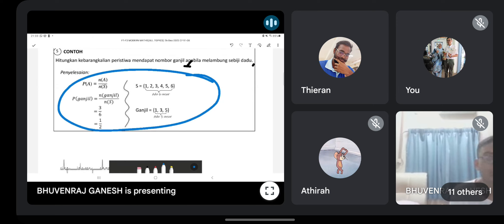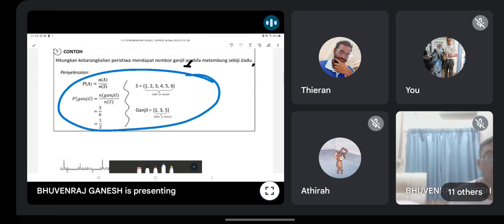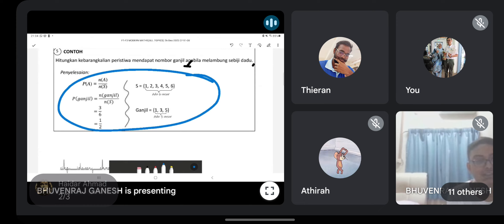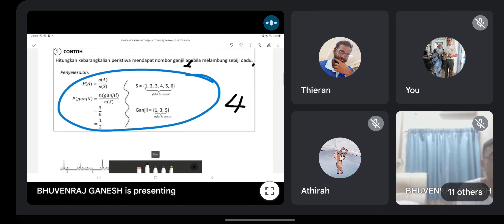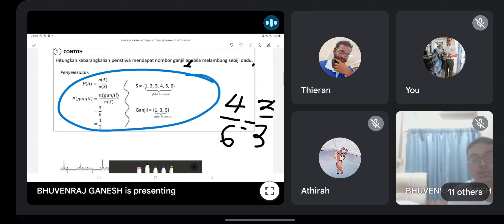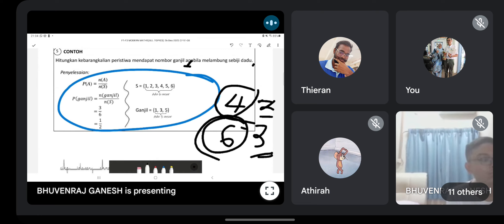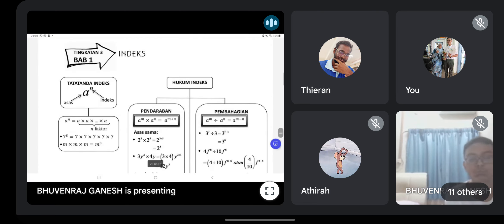Example: probability of getting a factor of 6 when throwing a dice. Factors of 6 are 1, 2, 3, 6 — that's 4 values out of 6. So probability = 4/6 = 2/3. That completes Form Two topics. Now focus — Form Three is very important for SPM, and we have less than 30 minutes to cover it.